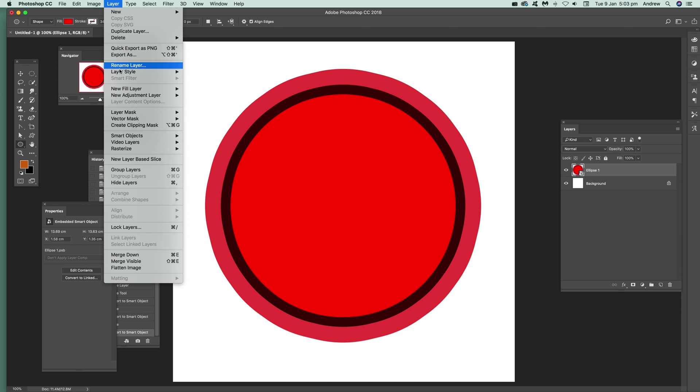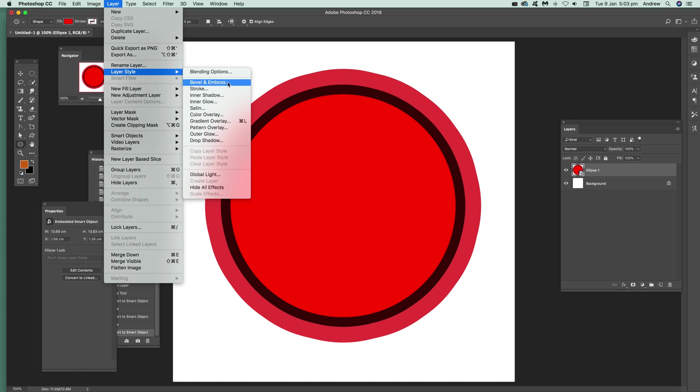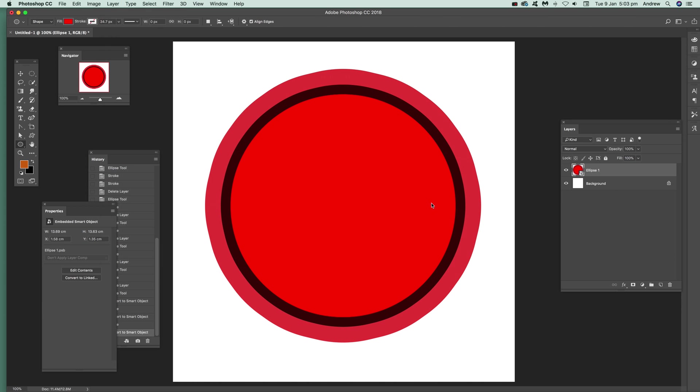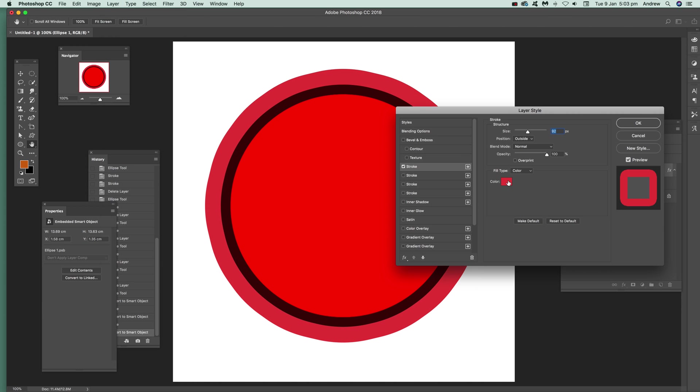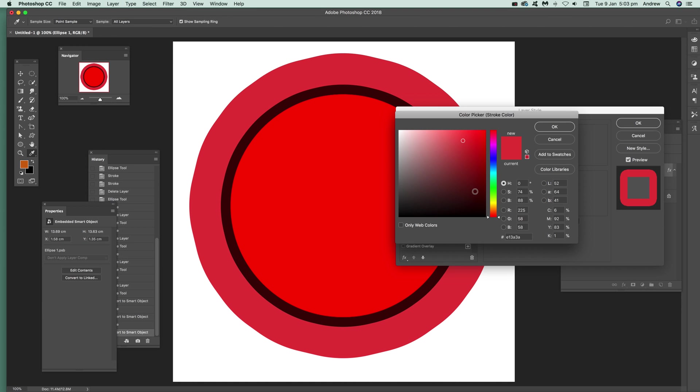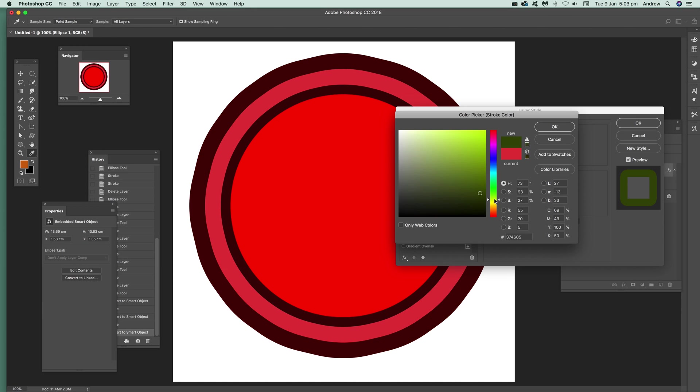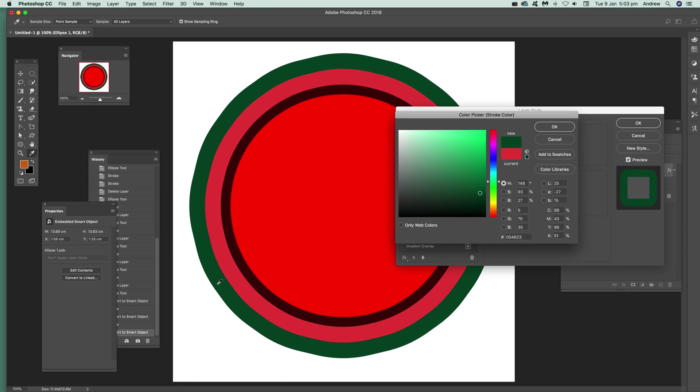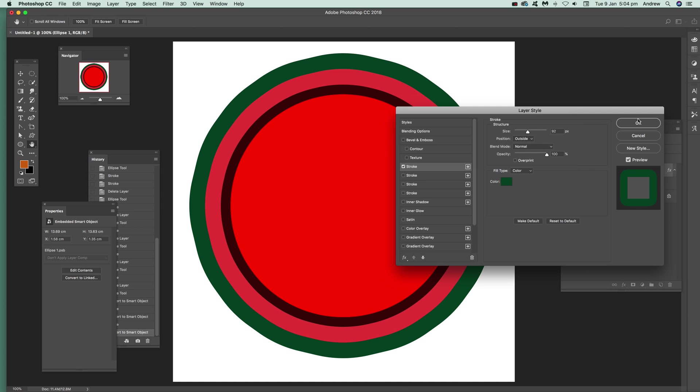Once again, just go to Layer, Layer Style, and Stroke. I'm going to go for maybe green. Again, you can start seeing the imperfections when it goes out too far - there's a bit of a wobble there. You can really see it when it starts as a circle and then gets a bit wobbly. Click okay.